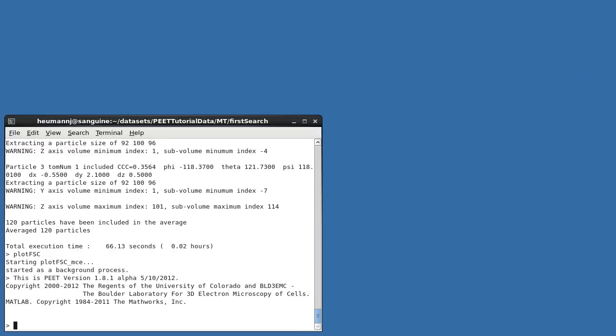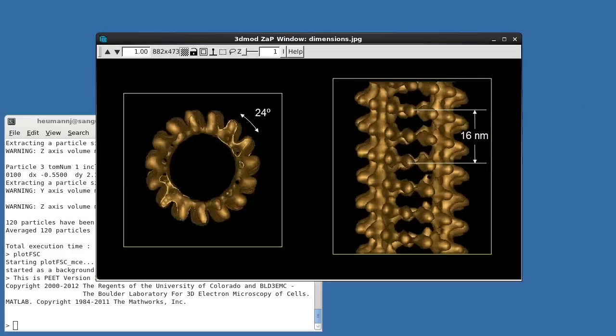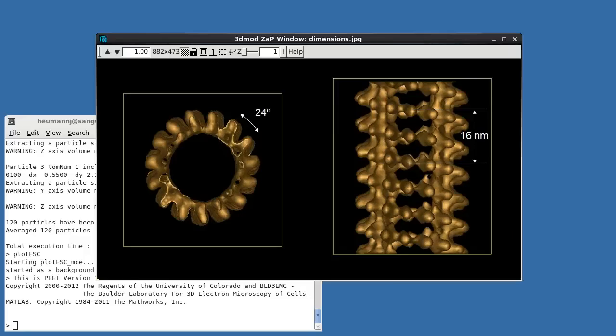These averages suffice to verify that this is a 15-protofilament microtubule. Here's an illustration of this structure overlaid on our current average. The kinesin-5 decorated beta-tubulin subunits are visible as the prominent spikes sticking out from the cylindrical core. Notice that there is a 24-degree axial rotation between neighboring spikes, as well as a vertical displacement of 16 nanometers divided by 15.